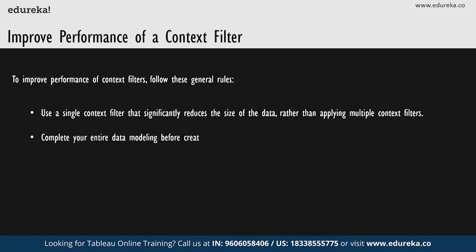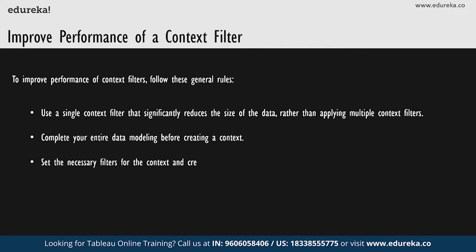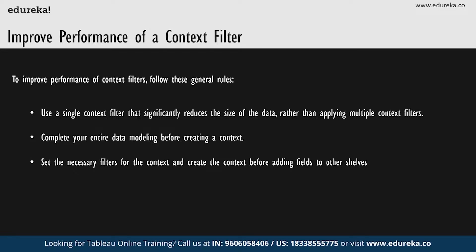Next, remember to complete all of your data modeling before creating a context. Changes in the data model, such as converting dimensions to measures, will require recomputing the context, which again will slow down the performance of the view. Next, is to set the necessary filters for the context and create the context before adding the fields to the other shelves. Doing this work first makes the queries much faster that are run when you drop the fields on other shelves.